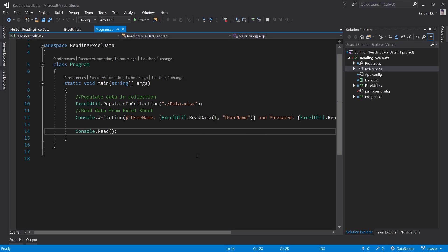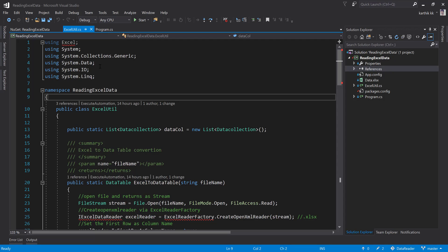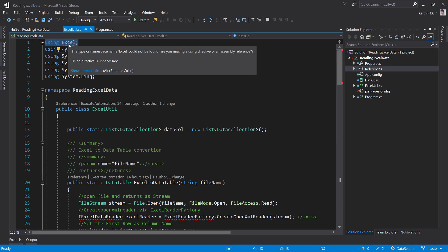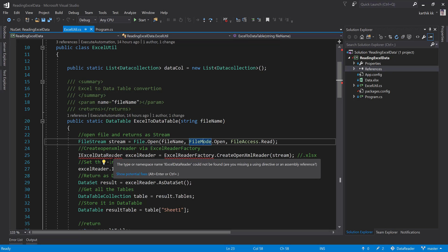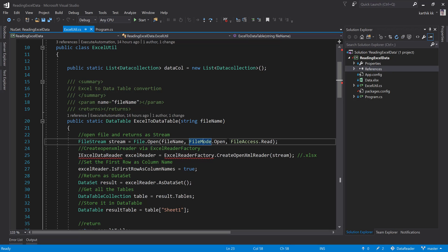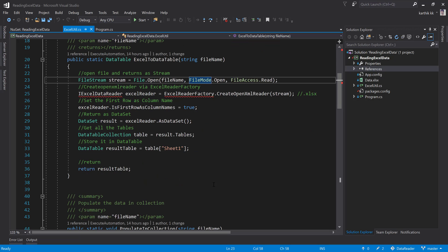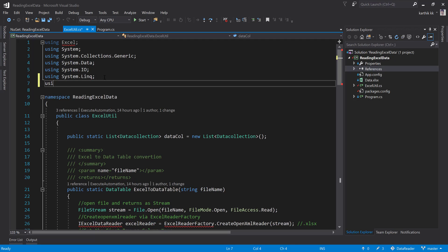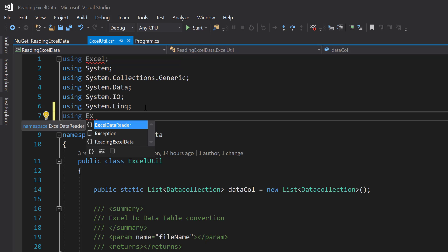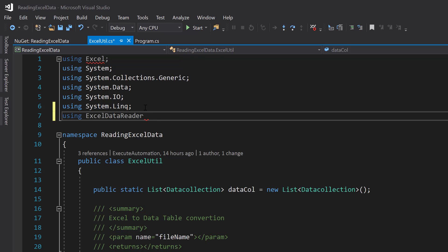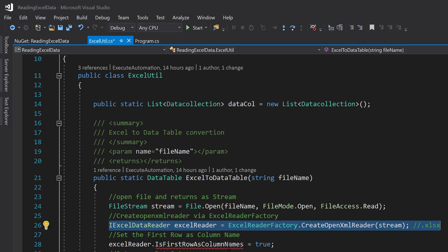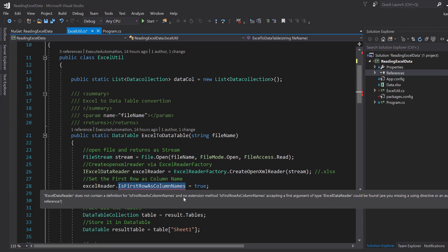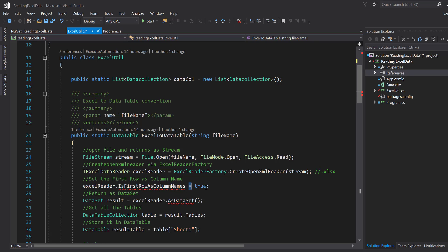If you go to Program.cs there's no problem, but in ExcelUtil.cs you can see that 'using Excel' has a squiggly line — that directive is missing. There's also a problem with ExcelReaderFactory and IDataReader. What really happened is the namespace itself changed in the Excel data reader package. If you type 'using ExcelDataReader' instead of 'using Excel', you can see the namespace is now ExcelDataReader. Even after fixing that, IsFirstRowAsColumnName and the AsDataSet method still have problems.